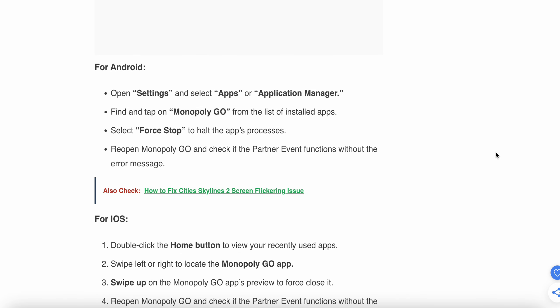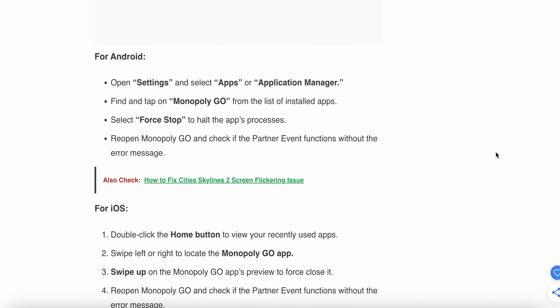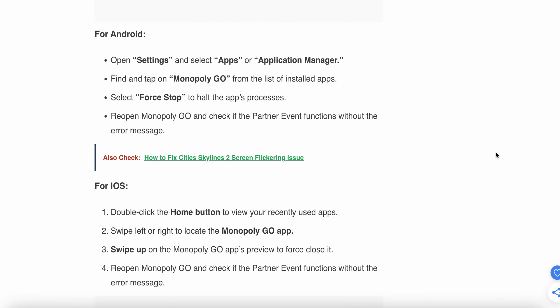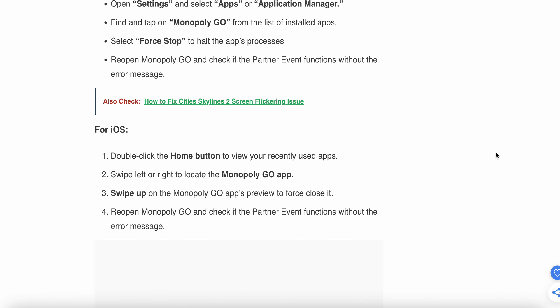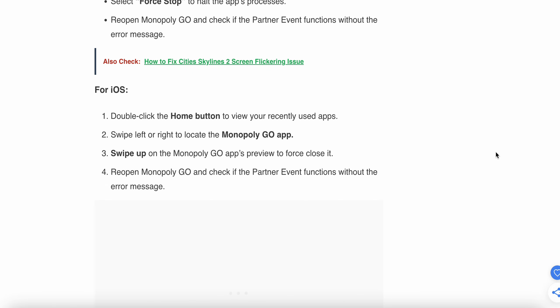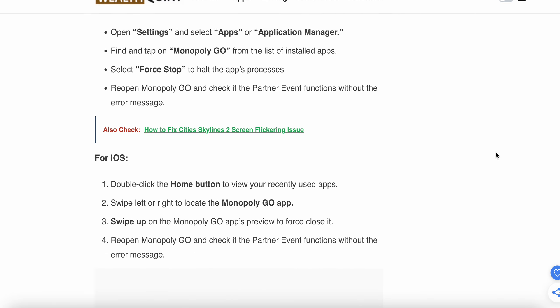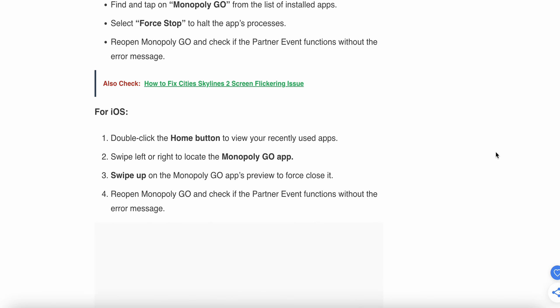For Android, open Settings and select Apps or Application Manager. Find and tap on Monopoly GO from the list of installed apps. Select Force Stop to halt the app's processes, then reopen Monopoly GO and check if the Partner Event functions without the error message.